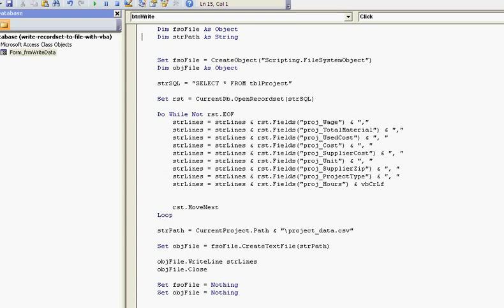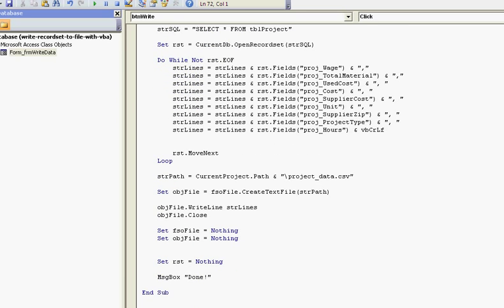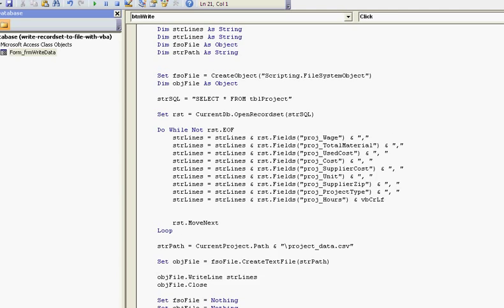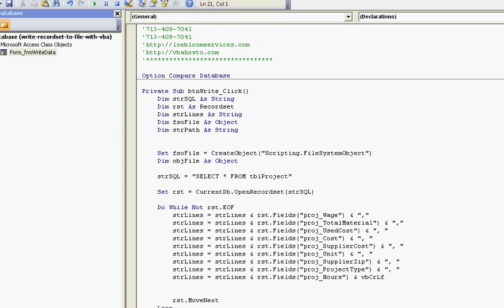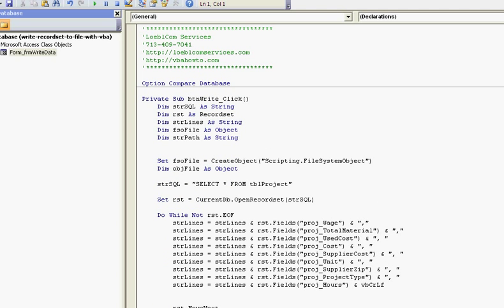Message box done. Again, thanks for watching. This is how to write to a file with VBA. Come out to the website at VBAhowto.com and you can go ahead and download this and look at the code and model it and tweak it according to what you need. My name is Eric and I hope you enjoyed it. Bye bye.